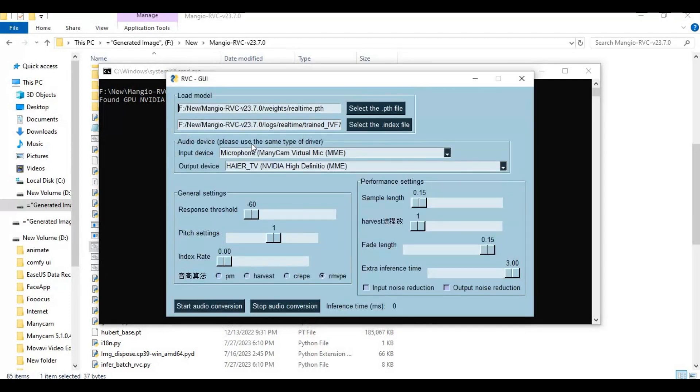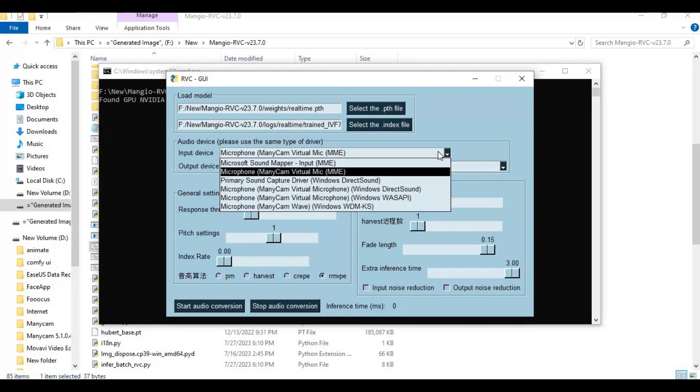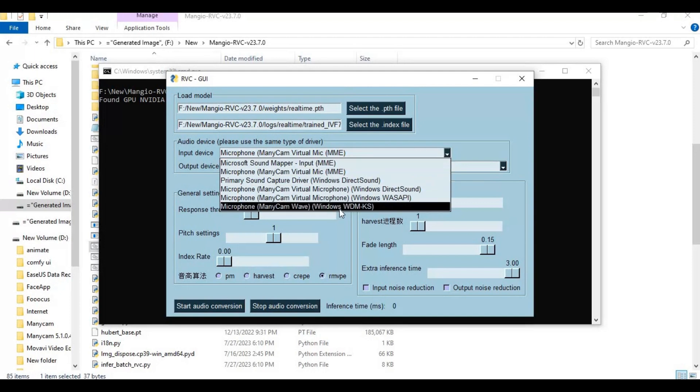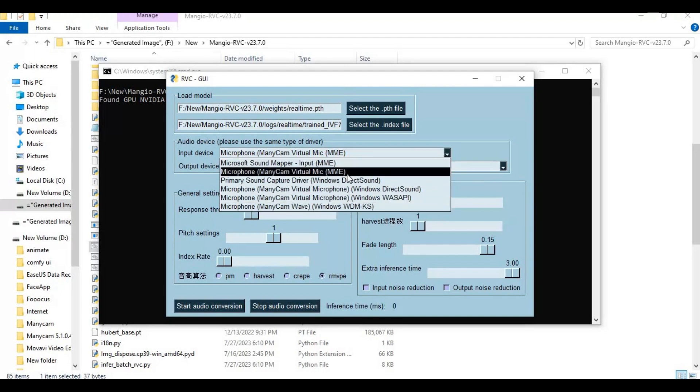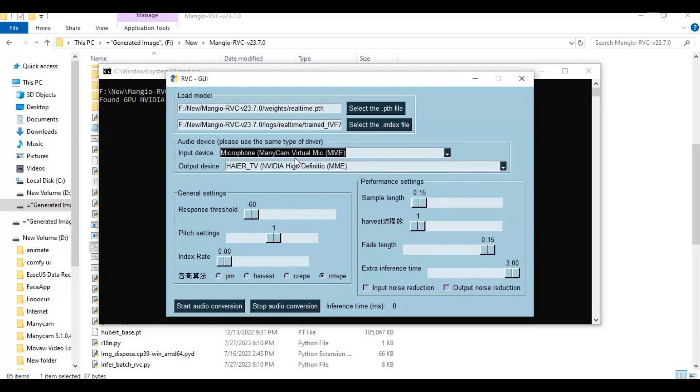This is very important to choose devices. Choose your microphone you use in input device option. Choose playback device as your Windows sound, not your speakers or anything, just Windows sound.